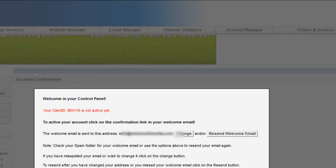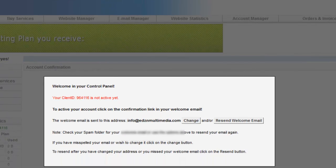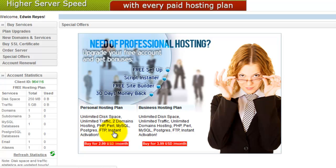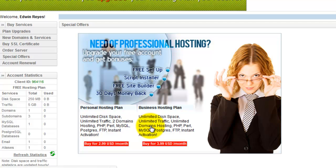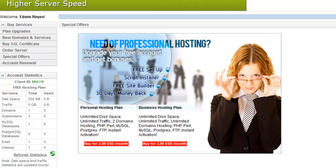Be sure to click on the validation email in your email inbox. Once you're logged in, be sure to check out our upgrade options, which include unlimited disk space, your free domain name, traffic, subdomains, and more. Good luck, and thanks for watching.